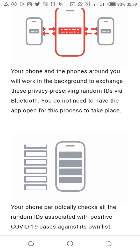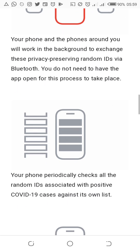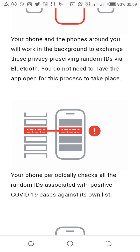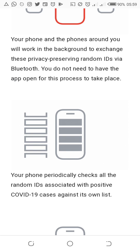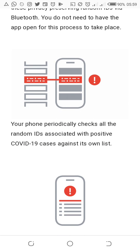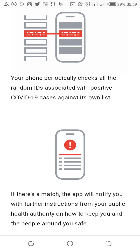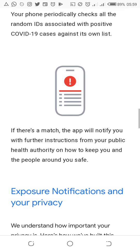Your phone and the phones around you will work in the background to exchange these privacy-preserving random IDs via Bluetooth. Whenever you turn this notification on, your Bluetooth will be on as well. You do not need to have the app open for this process to take place — it will work in the background without you knowing. It periodically checks all random IDs associated with positive COVID cases against its own list.